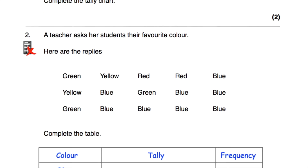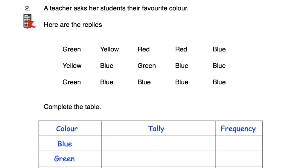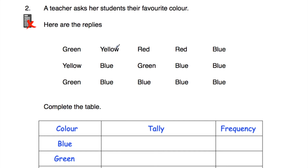Question number two. A teacher asks her students their favourite colour, and here are their replies. We've got green, yellow, red, red, blue, and so on. Altogether there are 15 students, because there are five answers in each row and there are three rows, so that's 15 altogether. That's quite useful to check our answer at the end — we know they're all going to add up to 15.